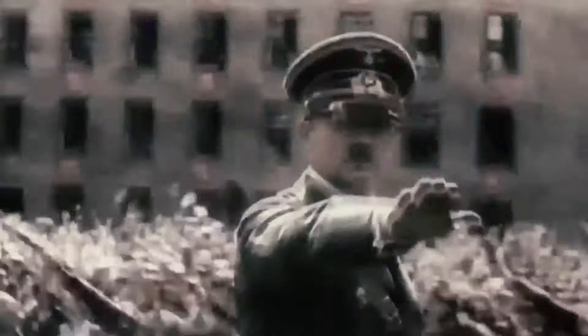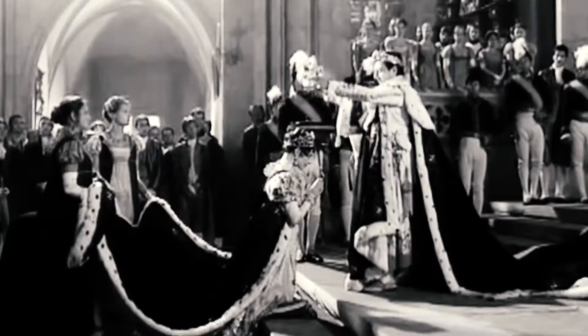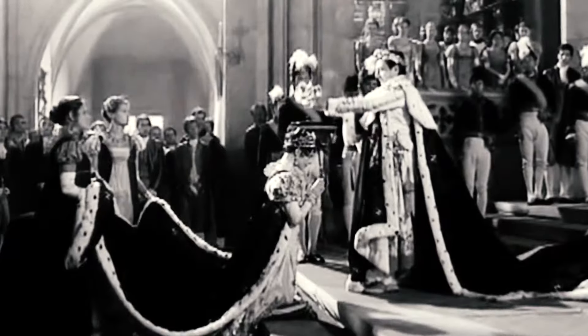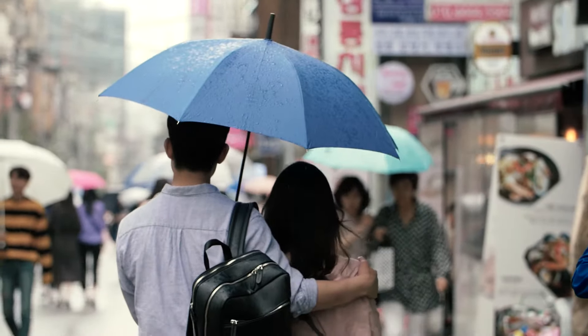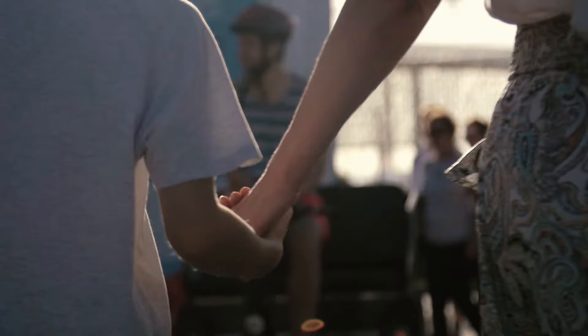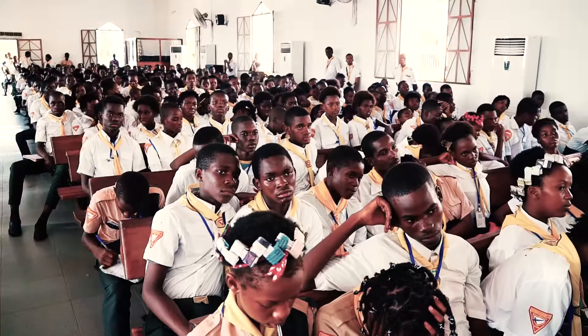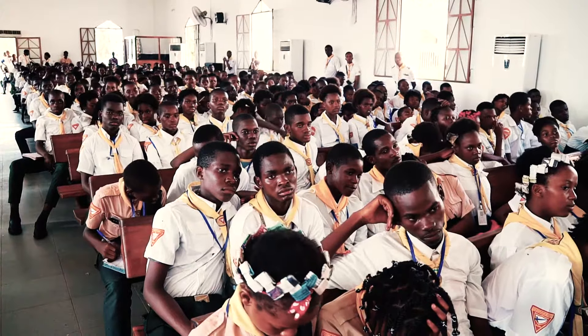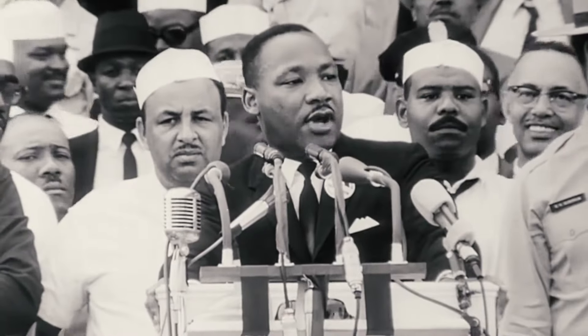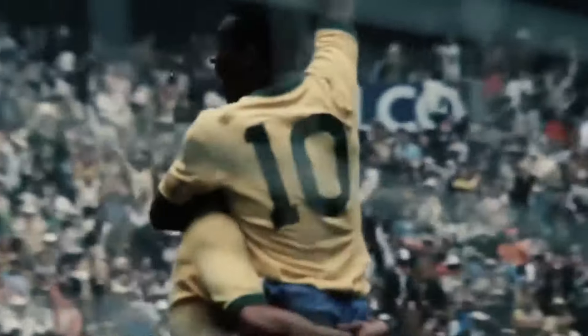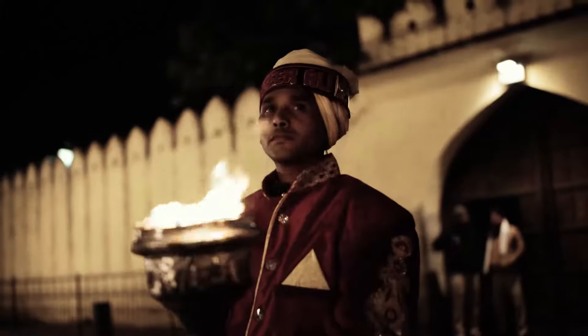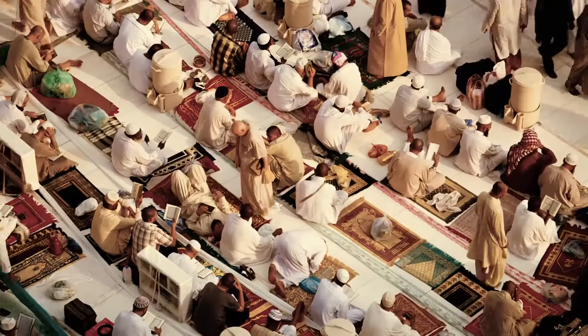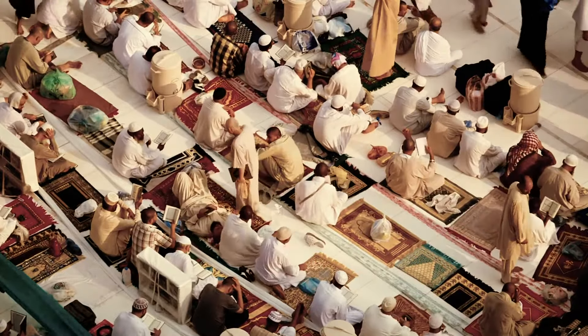Every creator and destroyer of civilization, every king and peasant, every young couple in love, every mother and father, hopeful child, inventor and explorer, every teacher of morals, every corrupt politician, every superstar, every supreme leader, every saint and sinner in the history of our species lived there, on a mote of dust suspended in a sunbeam.